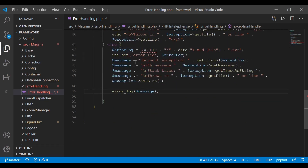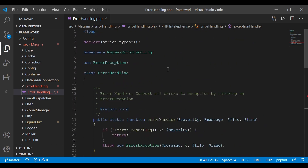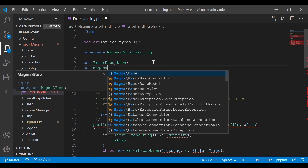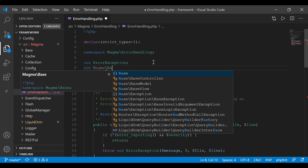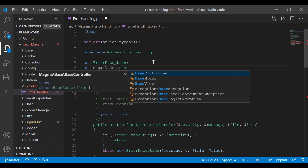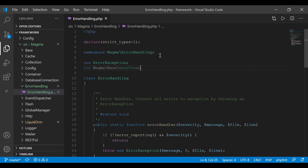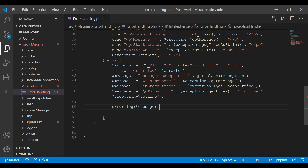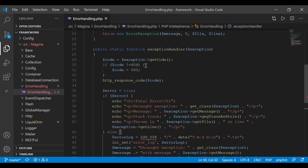So that's going to log all of that exception data to our log file. But the user still won't be able to see anything, so we're going to get our base view object and point them to an error file we'll create within our application. I'm going to bring in my base view: use Magma\Base\BaseView.